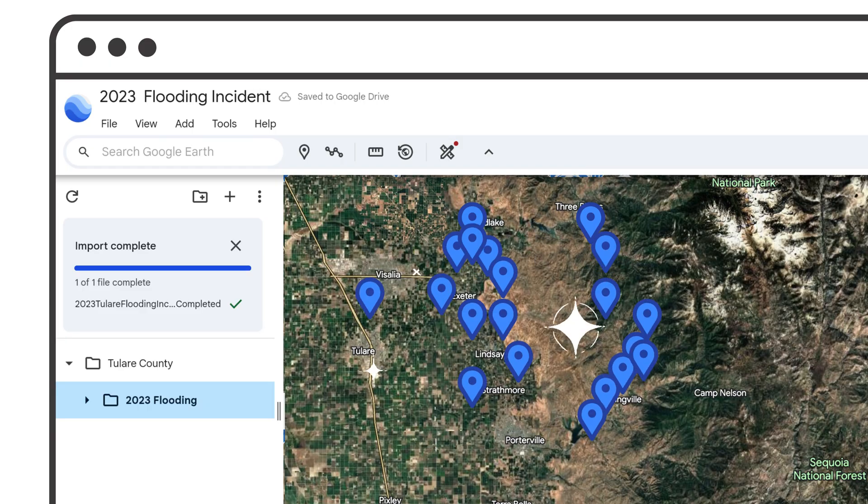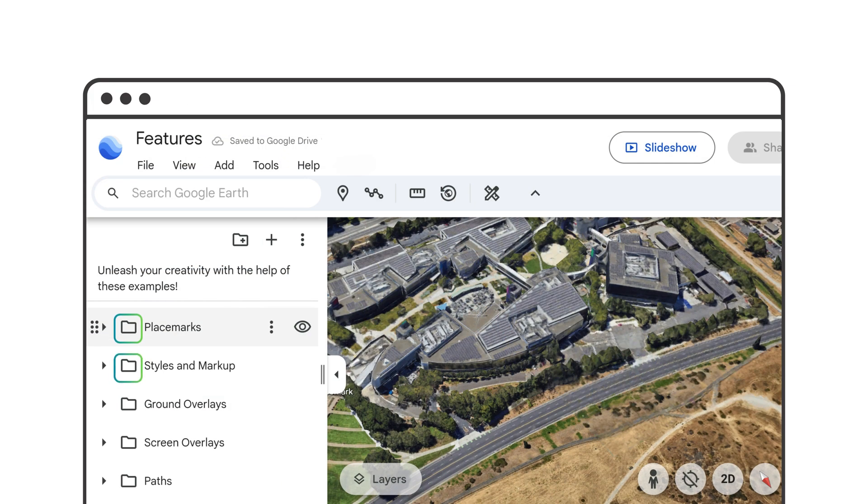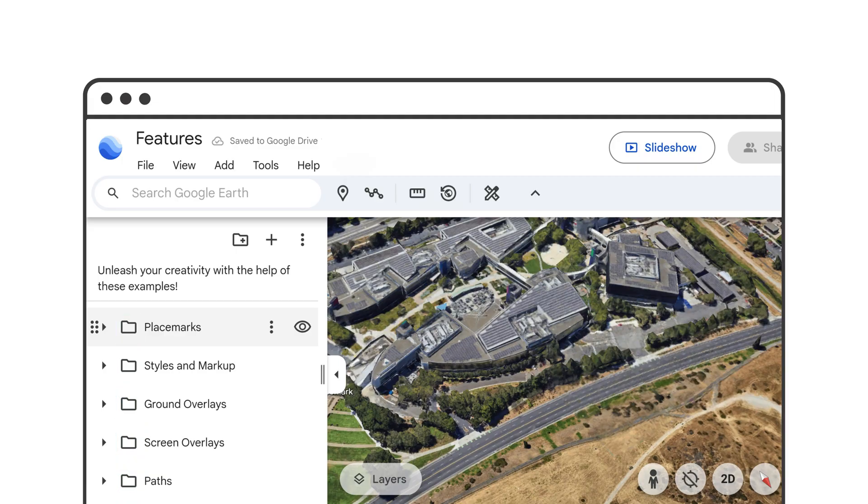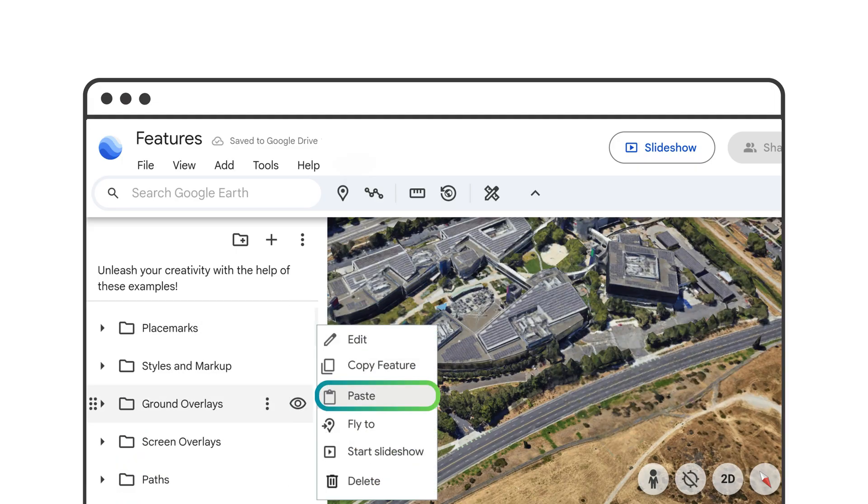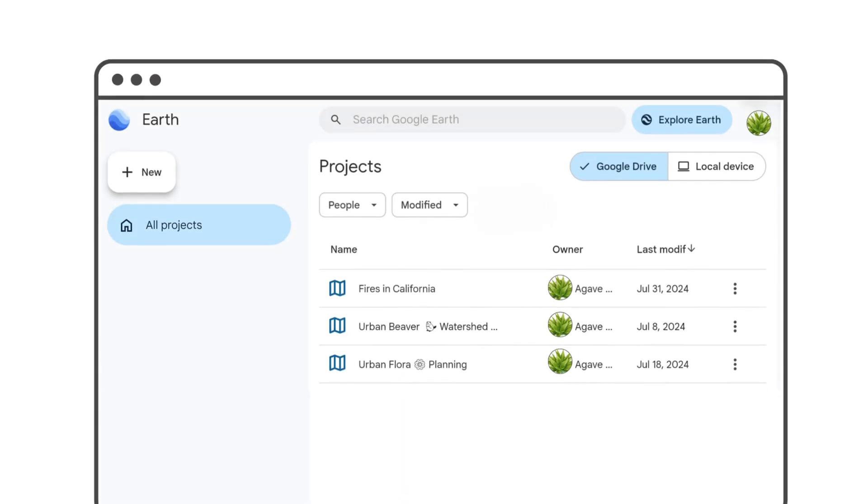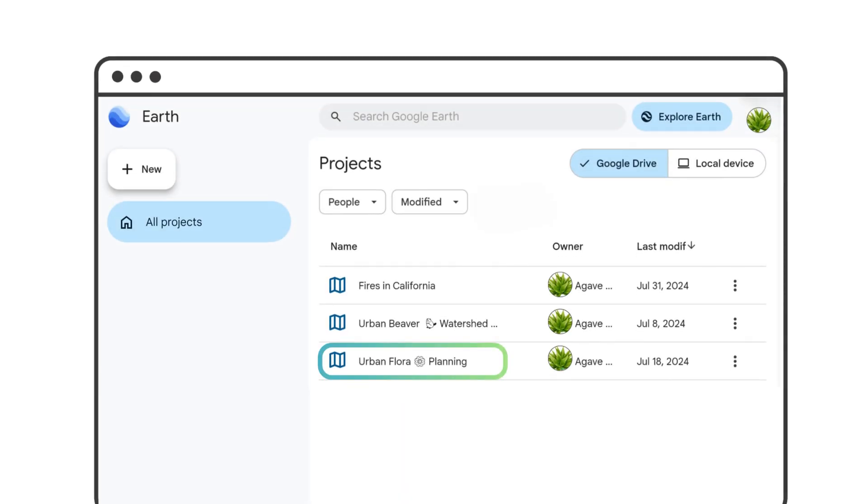You can create one or multiple folders in a project to organize your features like this, and copy and paste features to another folder in the same project, or to a separate project.